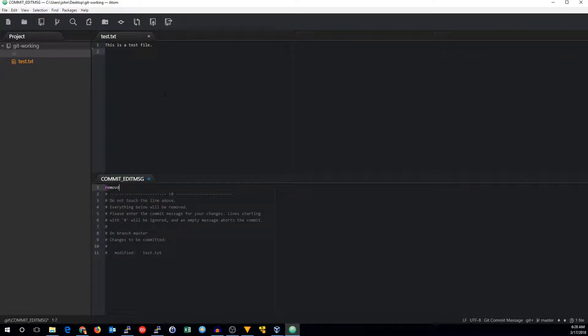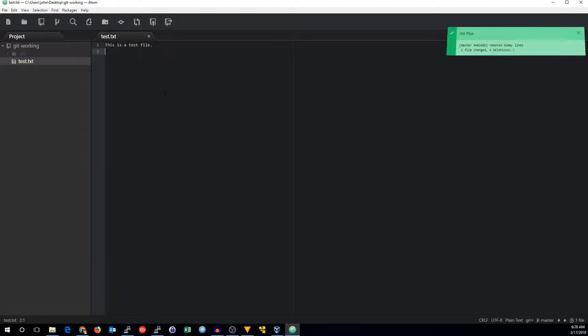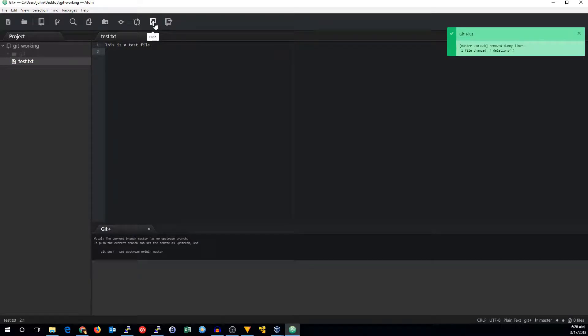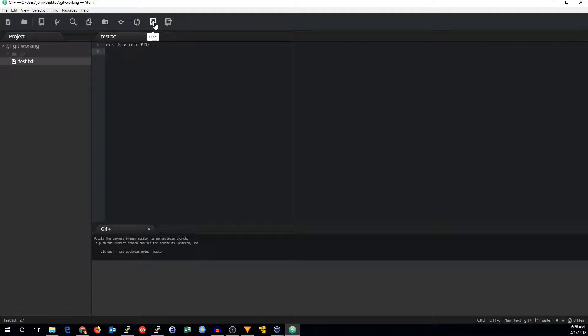Removed dummy lines. Now we can push that up to our bare repo.